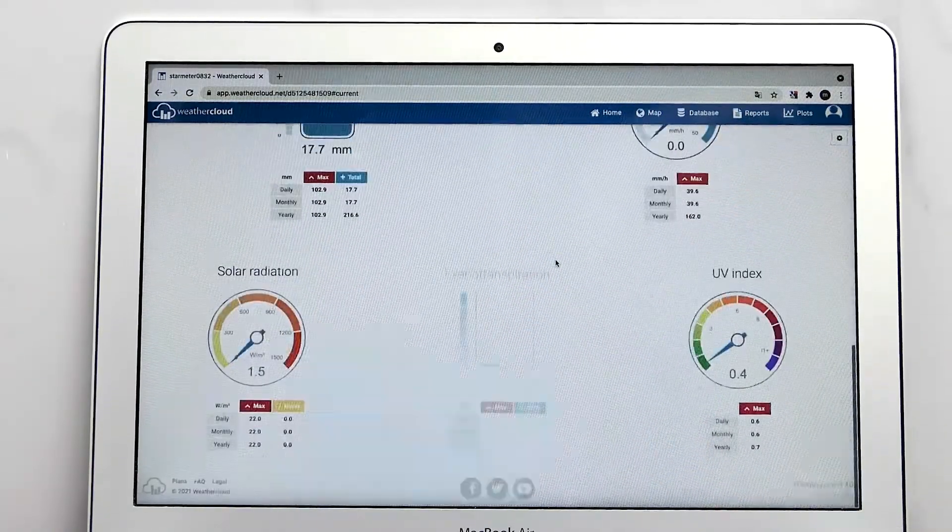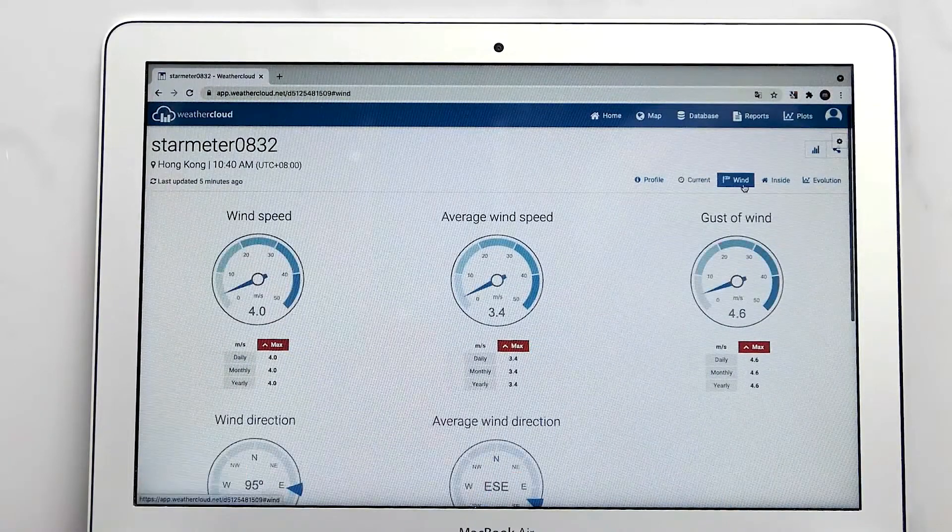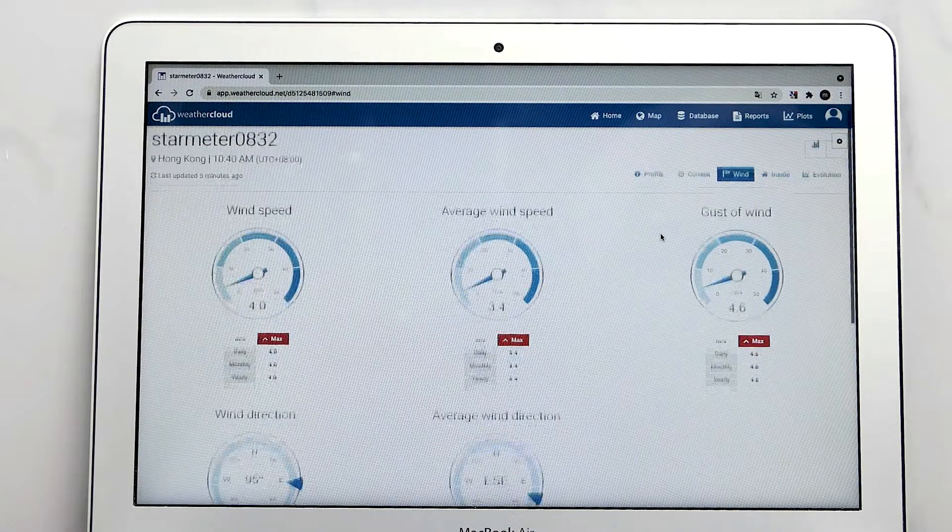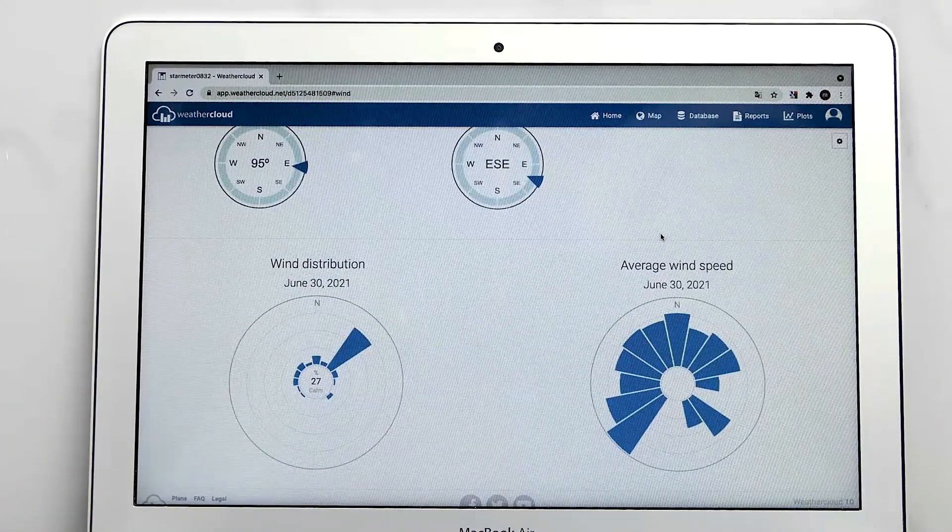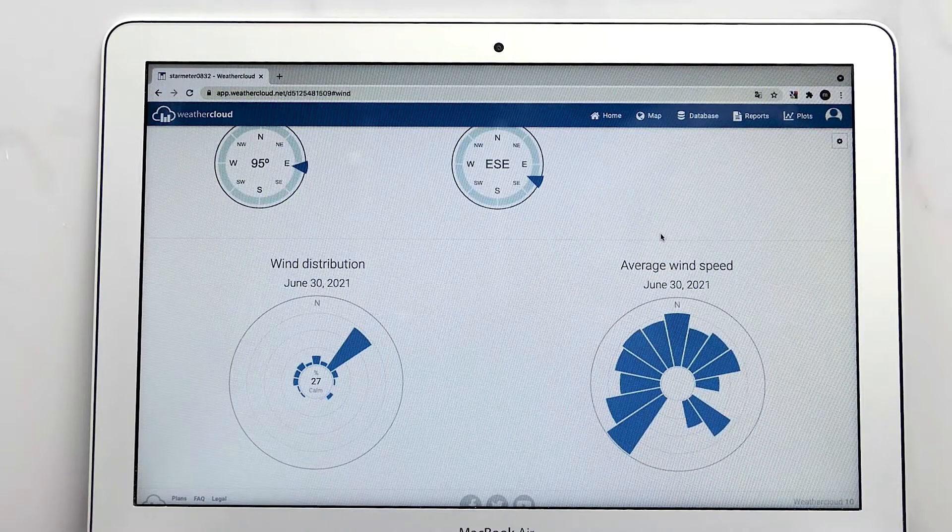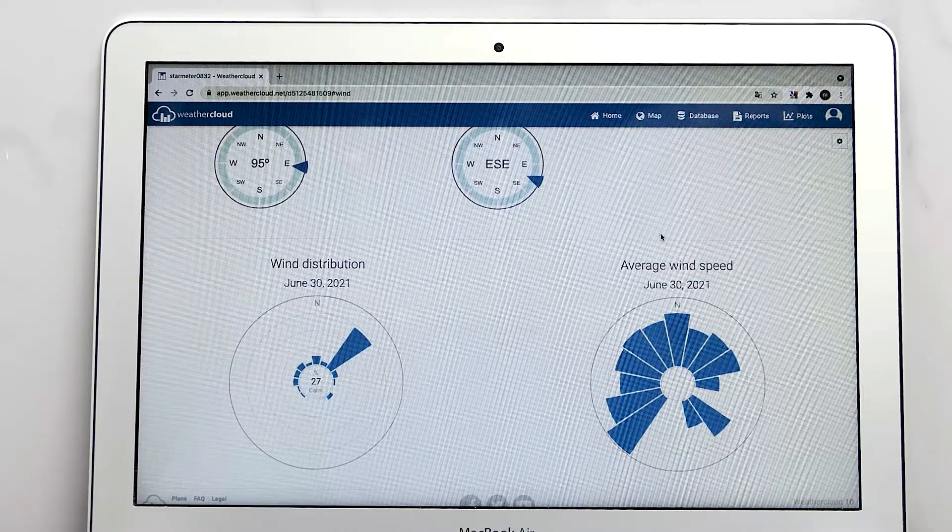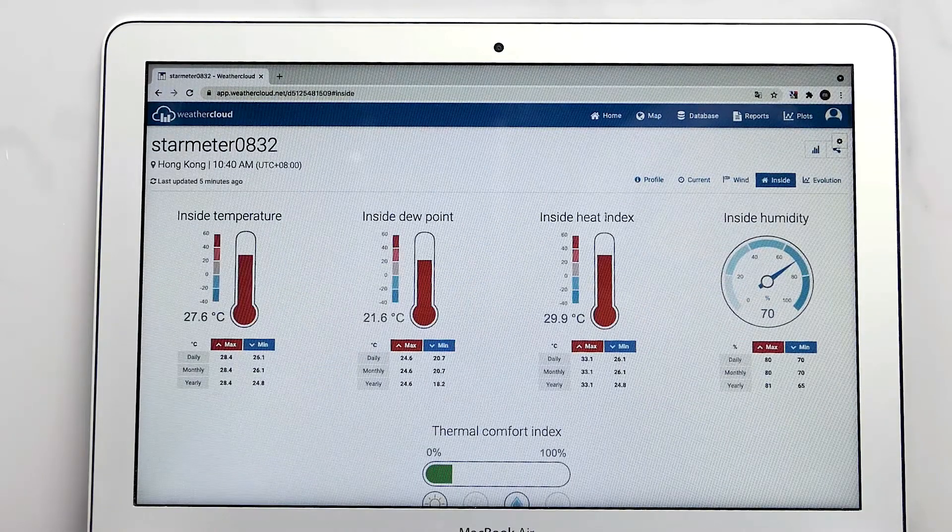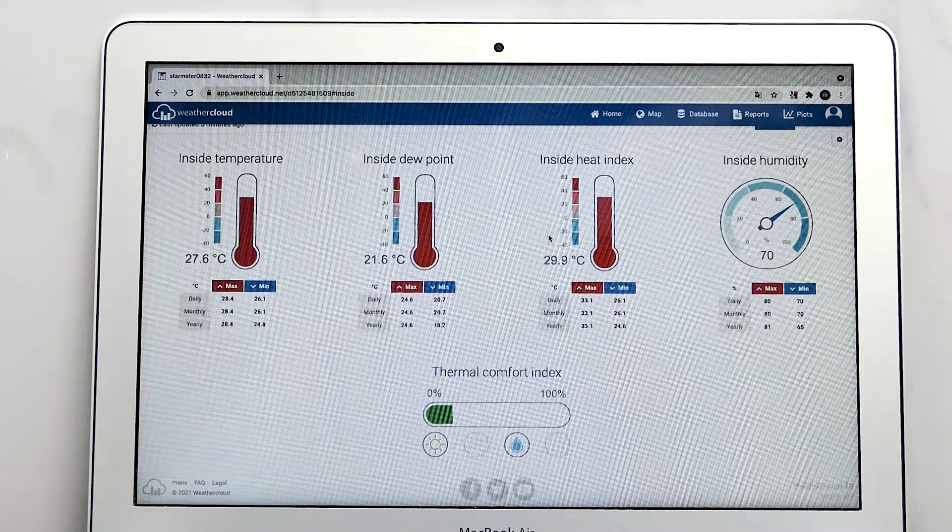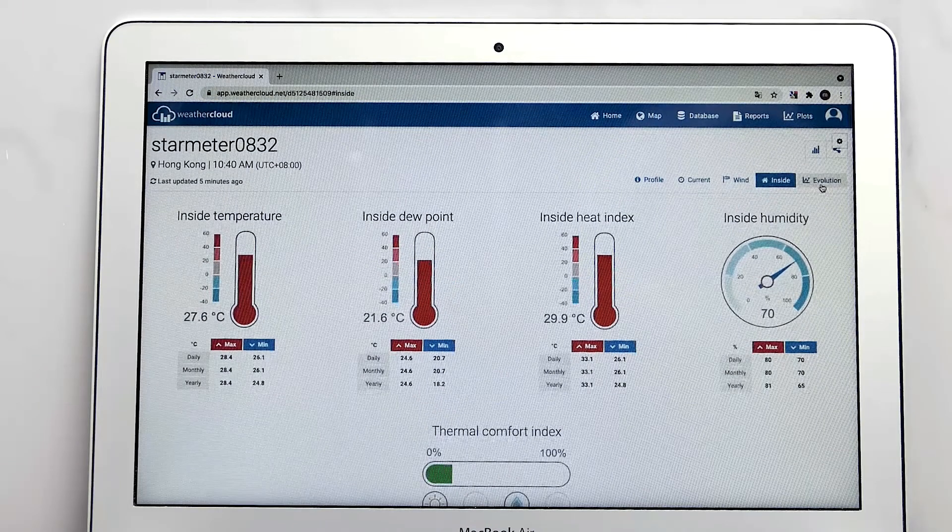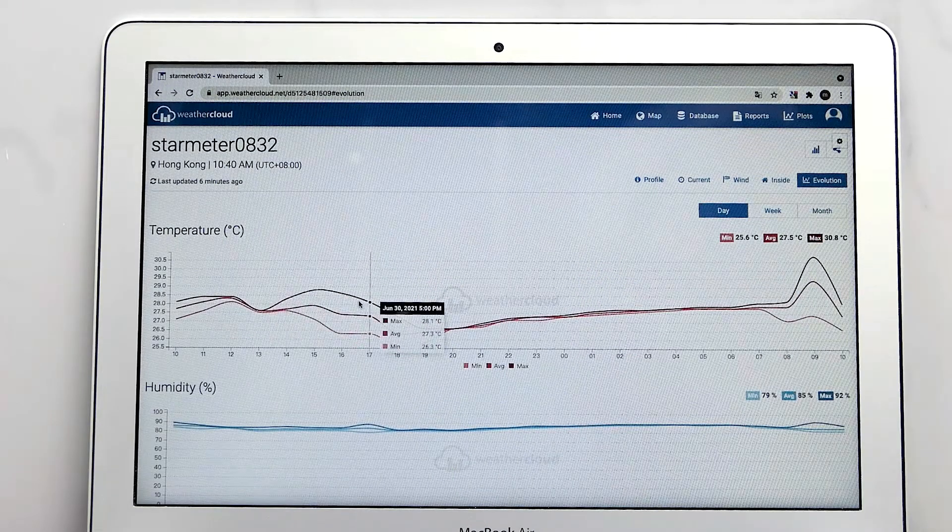You can view the current data of temperature, humidity, pressure, dew point, and the wind data of speed, wind chill, and direction, and the indoor temperature, humidity, dew point, and heat index.